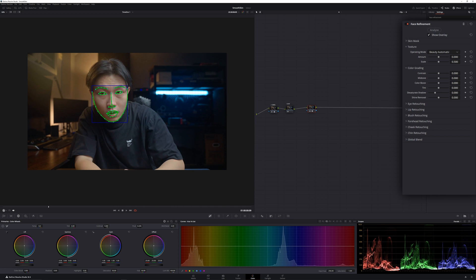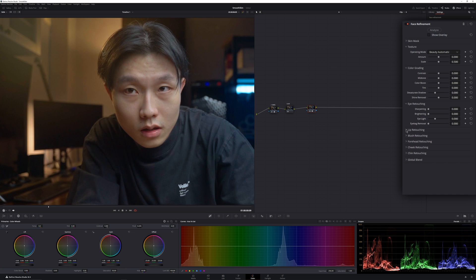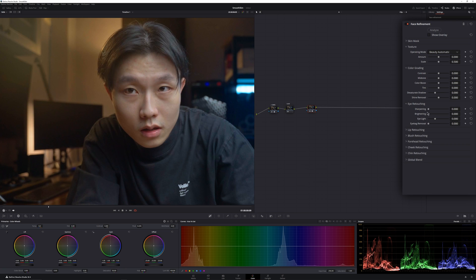Then you can uncheck this Show Overlay to see the whole picture. Then you can see that there are a lot of retouching elements.